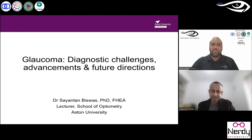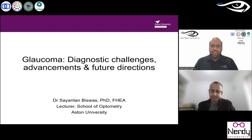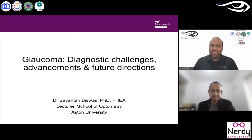Today Dr. Sayanthan is going to take us through a very important and common eye condition — glaucoma — the prevalence of which is getting higher. He is going to tell us about the diagnostic challenges, the advancements, and some future directions in terms of the disease. Welcome Dr. Biswas onto the OOLS platform.